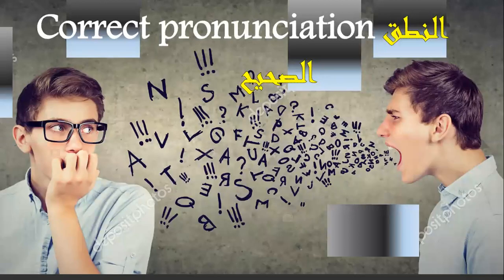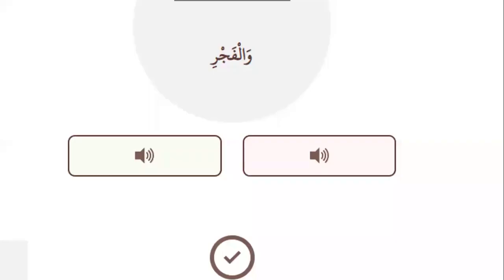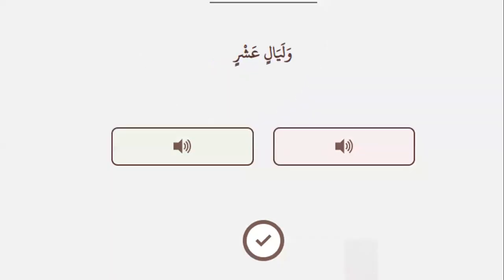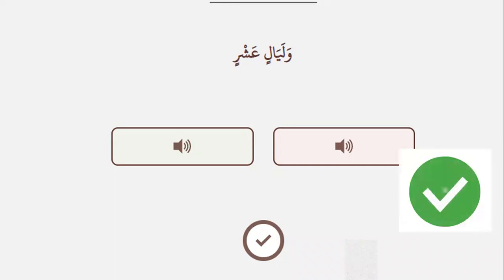Let's go to the fourth question: correct pronunciation — an-nutq as-sahih. Please listen. Number one: wal-faajir. Number two: wal-fajr. Which one is right? Number two is right — wal-fajr. Next: number one — wal-faajir. Number two — wal-fajr. No, it is number one — ghunna — wal-fajr.